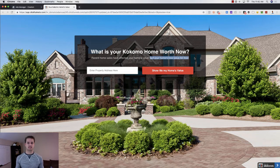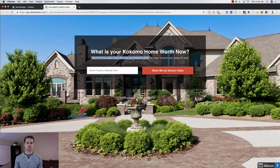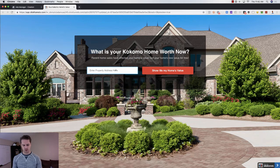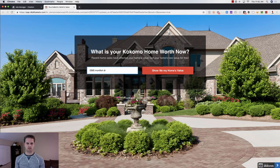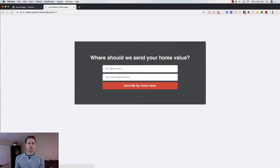Same thing with average home price in the area or homes sold in your neighborhood — put that stat right here and say 'Get your home's new value for free.' They then type in their address on this page. Once they submit, we say, 'Hey, where should we send your home value?' — and we collect their name and email.